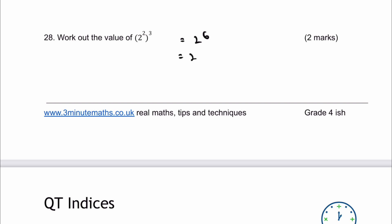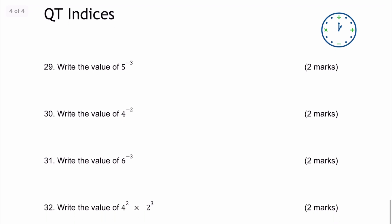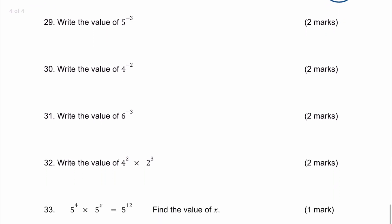Working that out: 2 times 2 times 2 times 2 times 2 times 2 gives 64, which is the actual value they're looking for. They're not looking for it in index form. You do sometimes get these sorts of questions where it says 'calculate the value'. That's the final section on this worksheet.